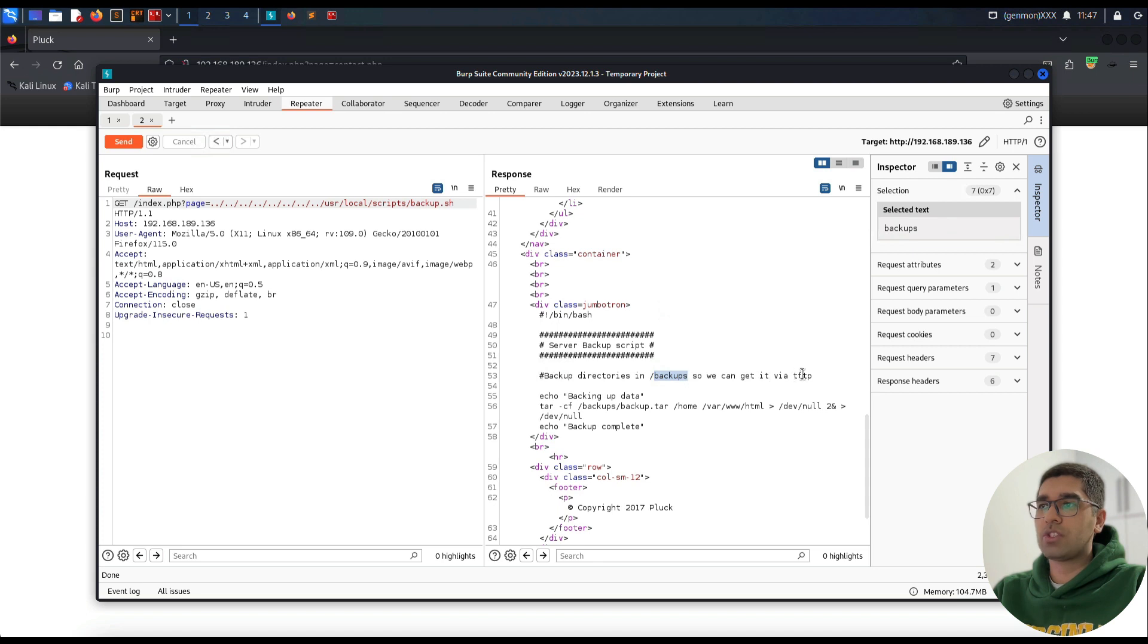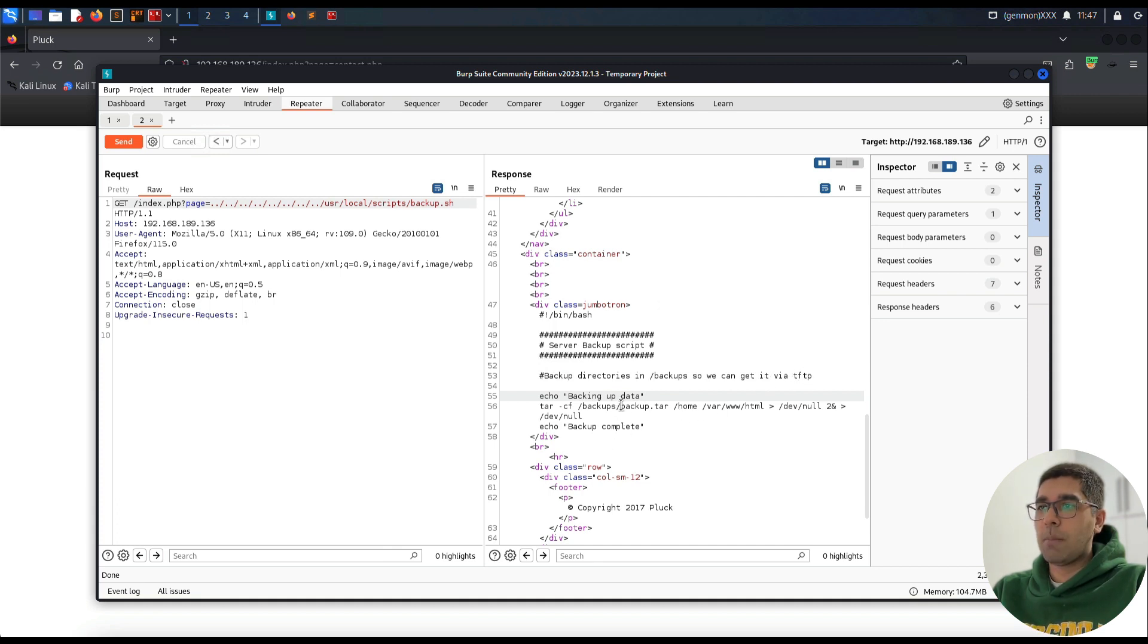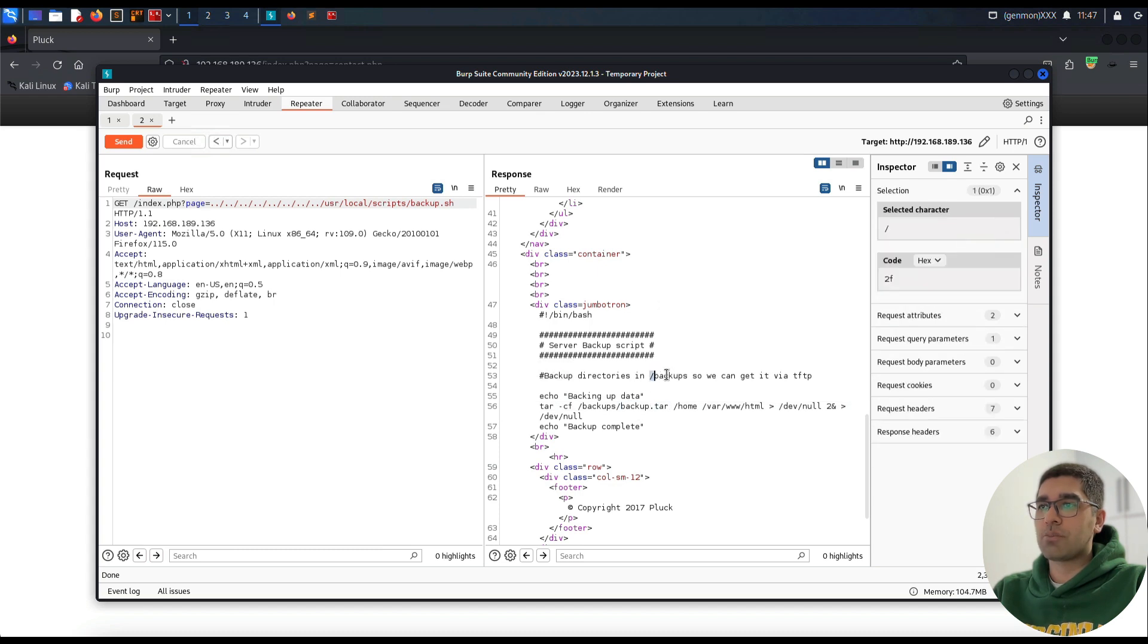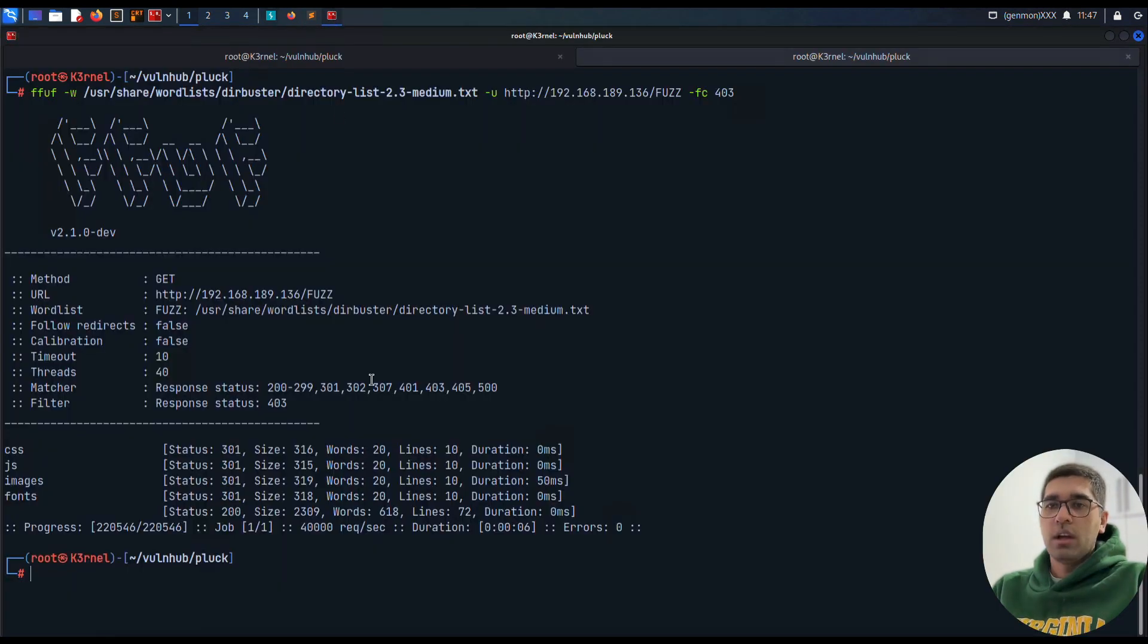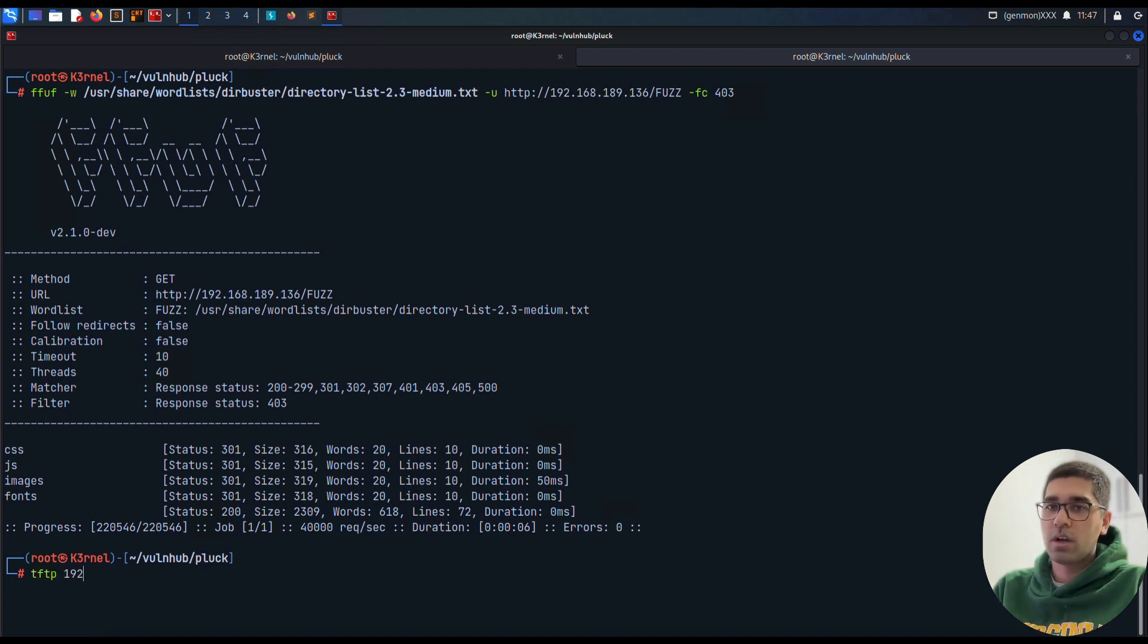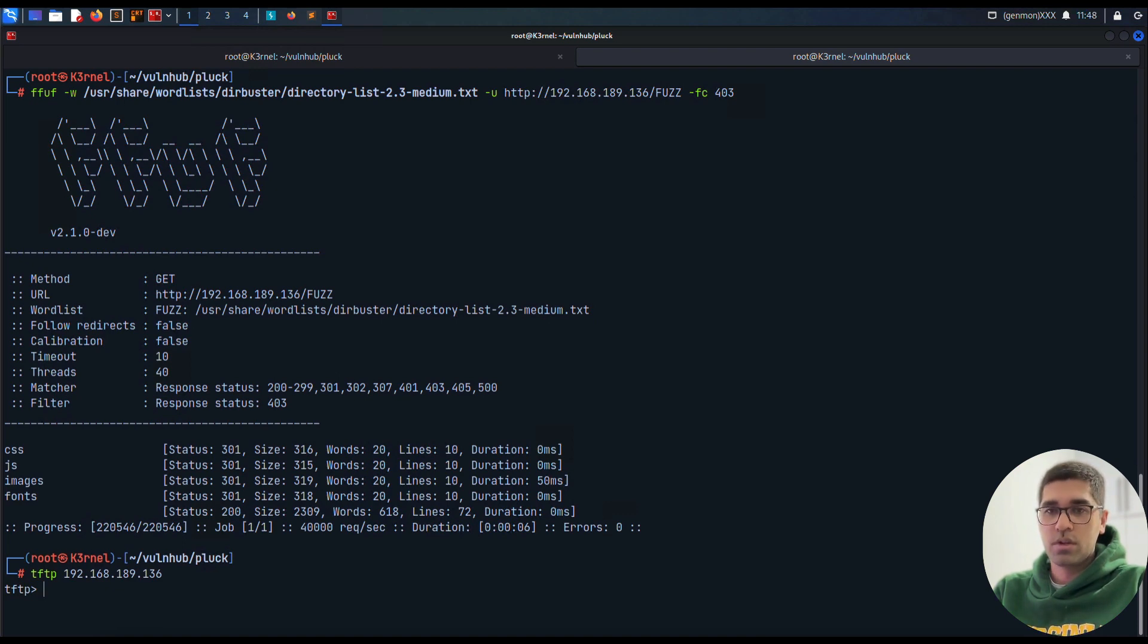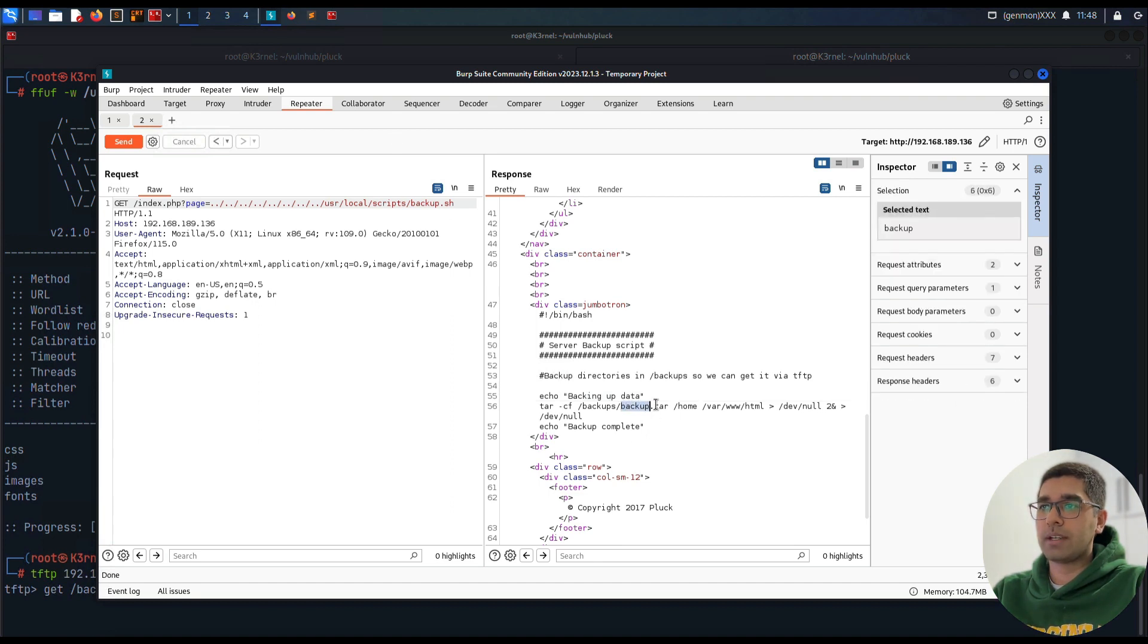Let me see what happens if we do that. Yeah, this is the contents of backup.sh. It's a server backup script - backup directories in /backups. We can get it via TFTP. We can try to connect to this machine via TFTP and see if there is any backup.tar under the backups directory available for us to download.